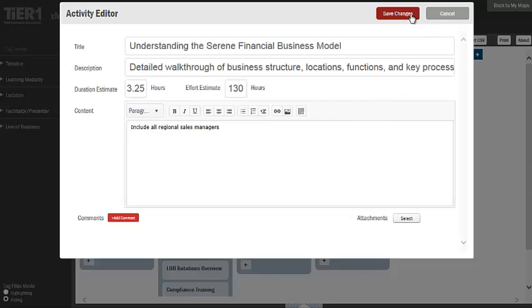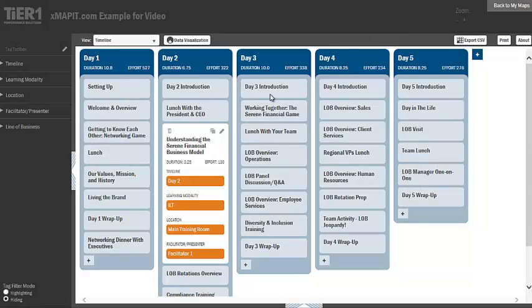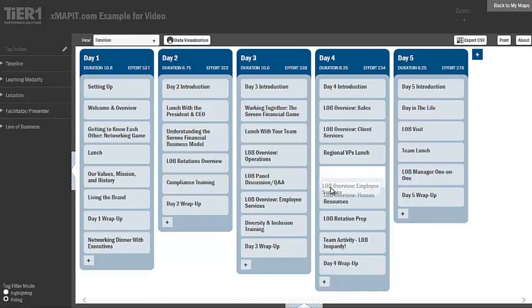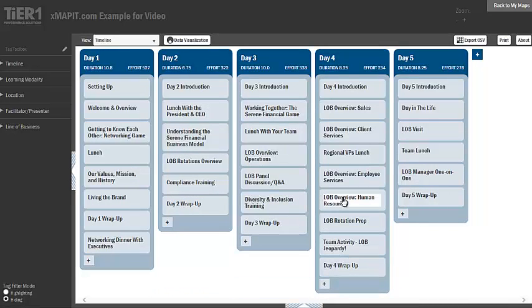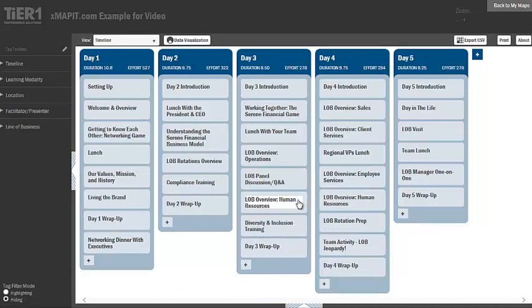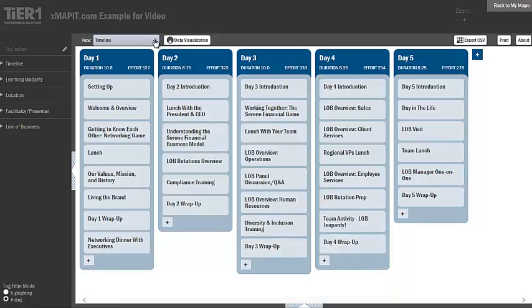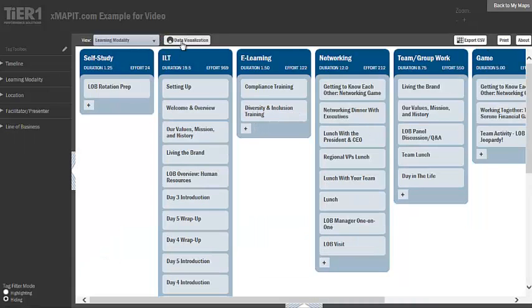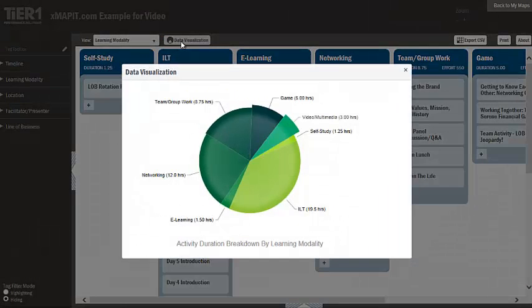There are many advantages to using XMAP. It frees designers from the current hodgepodge of different types of tools by providing an intuitive cloud-based workspace for weaving learning activities into effective development experiences in a visual and fluid way.